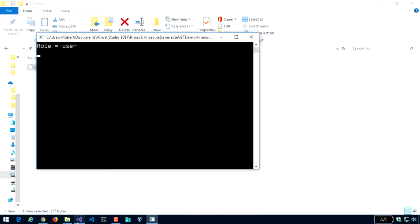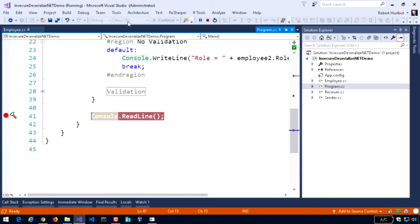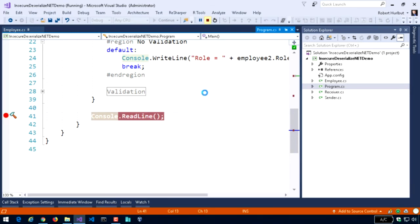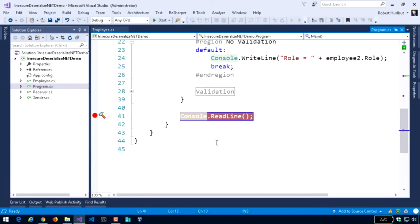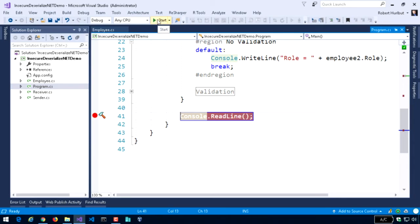And if I just continue that on, what you'll see is it ends the application, or I'm going to end it manually. But what I want to show you is a couple things here that could go wrong with this, and we're really where insecure deserialization can come into play.